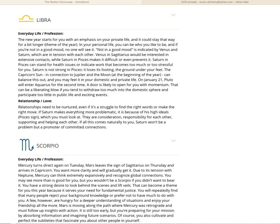With Saturn there in Pisces, that's your sixth house again. It's because of his high ideals. Pisces is really, they're very interested in the collective, very interested in other people. And they are the 12th sign, so they sort of have already been there and done that. They understand. They are consideration, responsibility for each other, supporting and helping each other. Now if all this comes naturally to you, Saturn won't be a problem, but a promoter of committed connections.